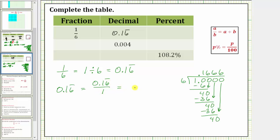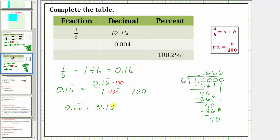And now we need to write this as an equivalent fraction with a denominator of 100. Because 1 times 100 equals 100, to find the numerator of the equivalent fraction with a denominator of 100, we must multiply the numerator by 100. The shortcut for multiplying by 100 is to move the decimal point to the right two places. 0.16 repeating is equal to 0.1666..., and if we multiply by 100, we move the decimal point to the right two places, which gives us 16.666 repeating, which is equal to 16.6 with a bar over the 6.